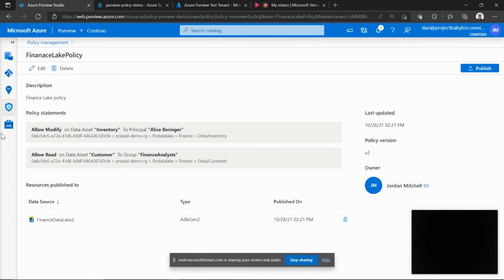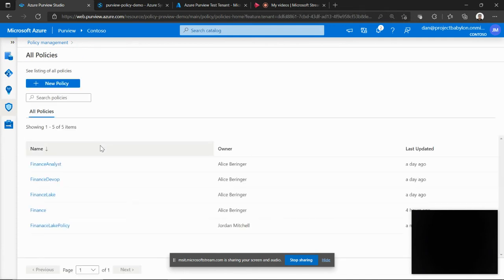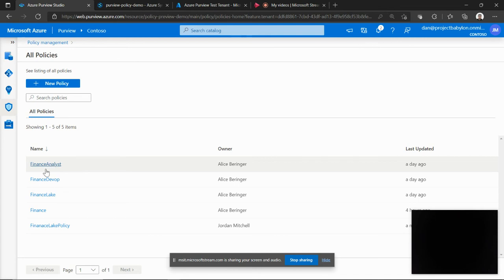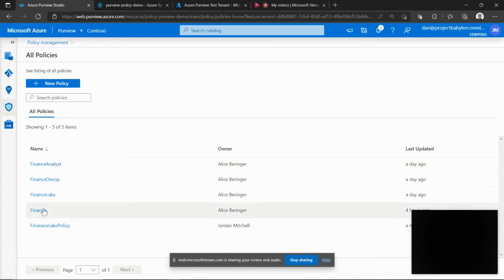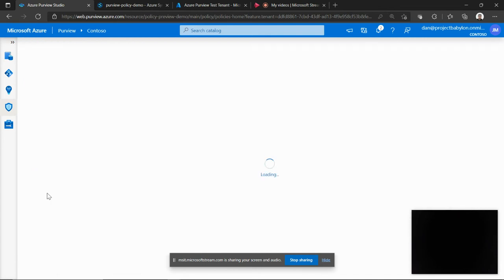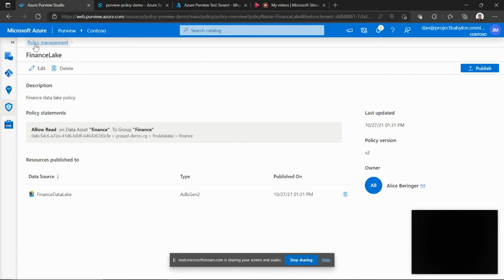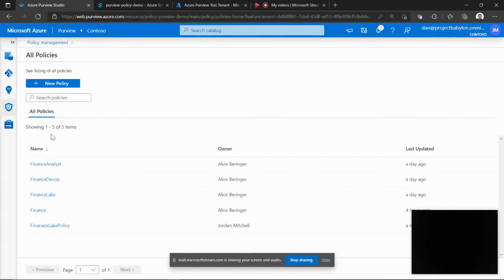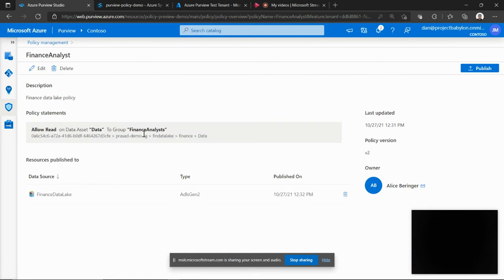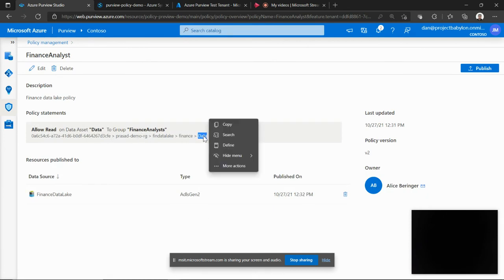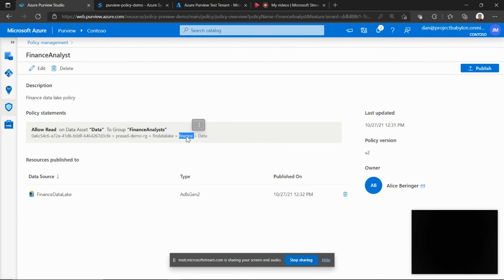So just for the sake of this demo, I have pre-created a couple of policies and I'm going to show how they are in effect. So let's look at the Finance Lake policy which says allow read on the Finance container to a group called Finance. And then let's look at the Finance Analyst policy which allows a read on a folder called Data under that same Finance container to the Finance Analyst group. Now let's see how this policy is enforced.